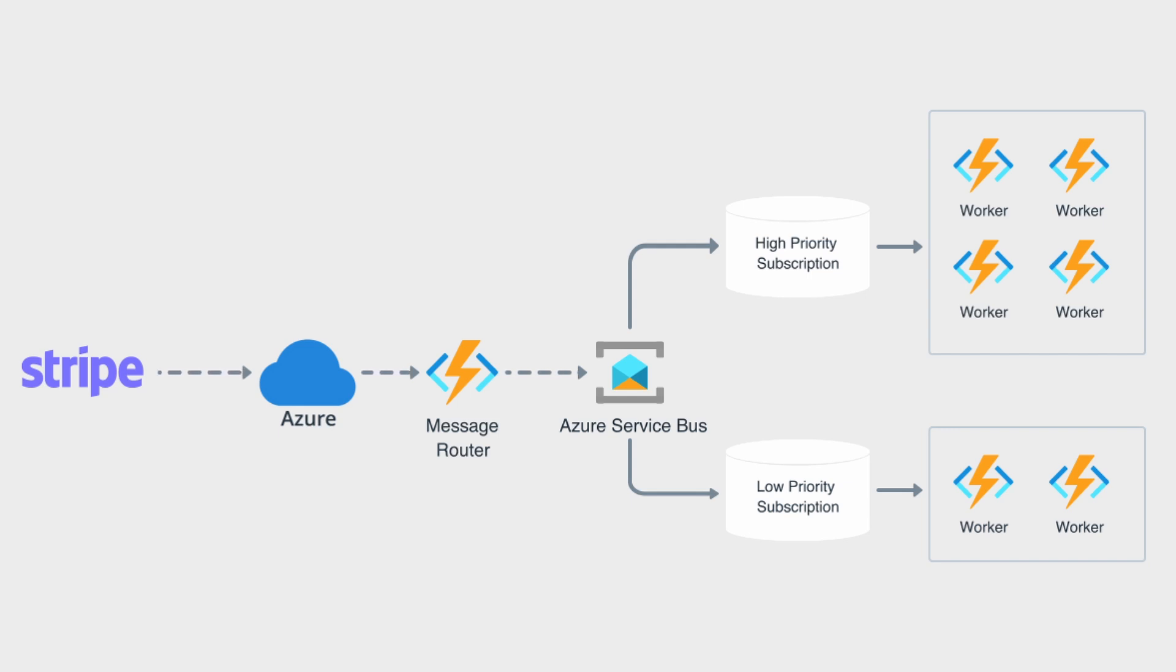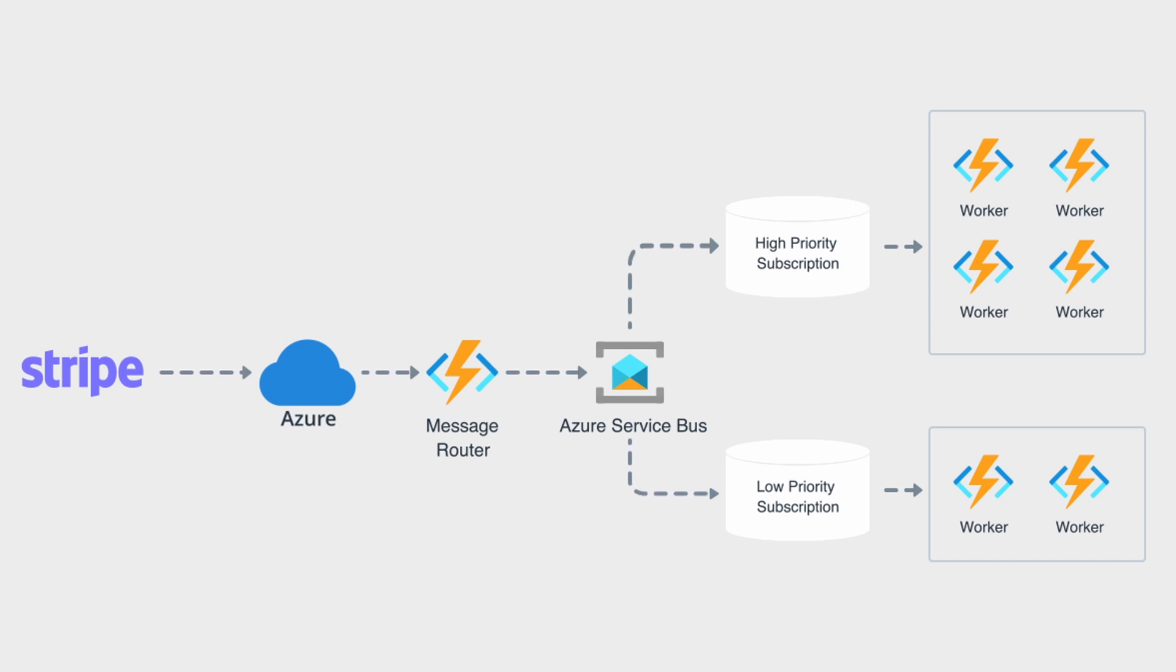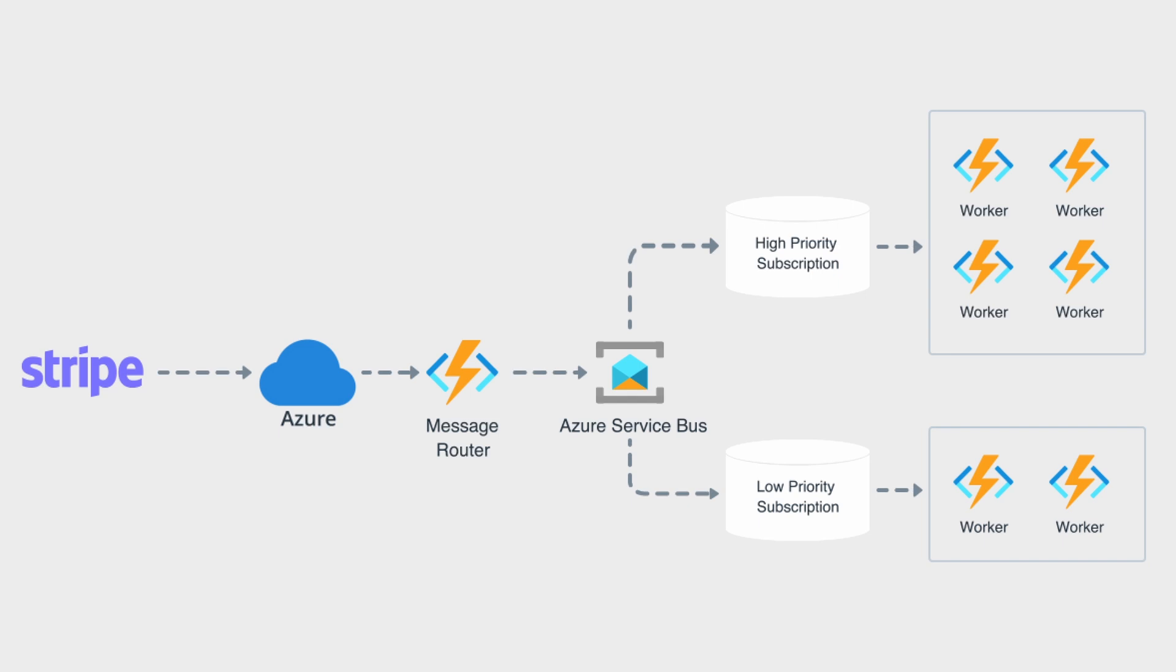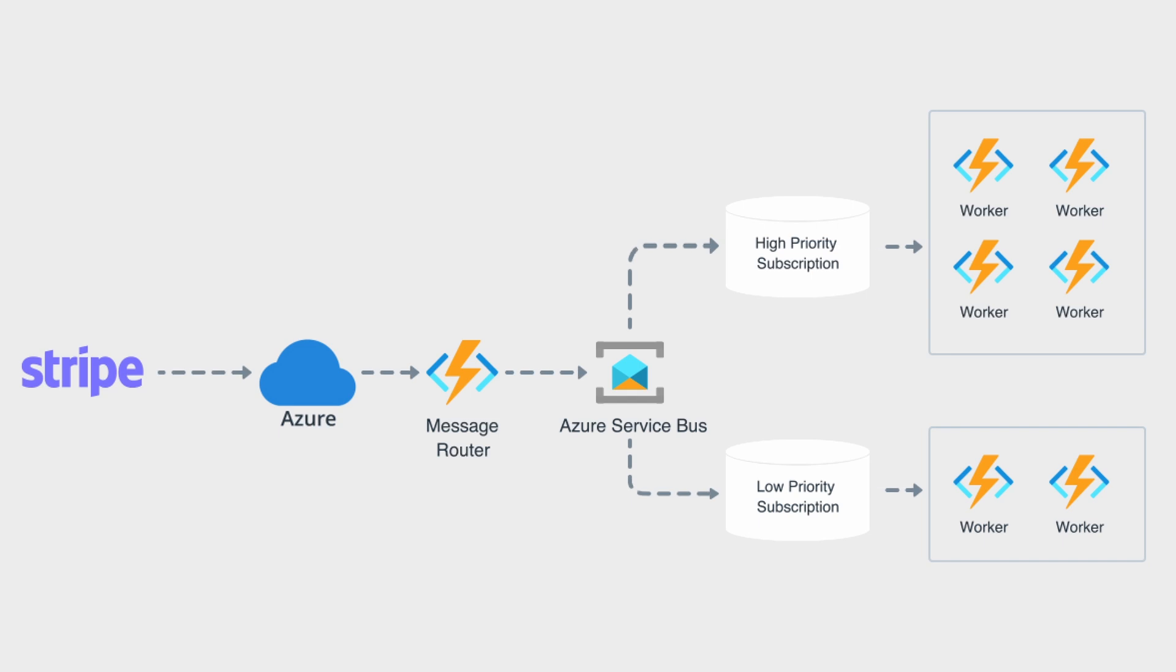Azure Service Bus will look at those message properties and pass it on to the right subscription. Once the message gets where it needs to go, the workers inside of the respective pool will be able to dequeue the message and start working on it. Since the higher priority worker pool has more powerful hardware and more workers, you can imagine that the messages going into that subscription are going to get processed a lot faster than the other ones.